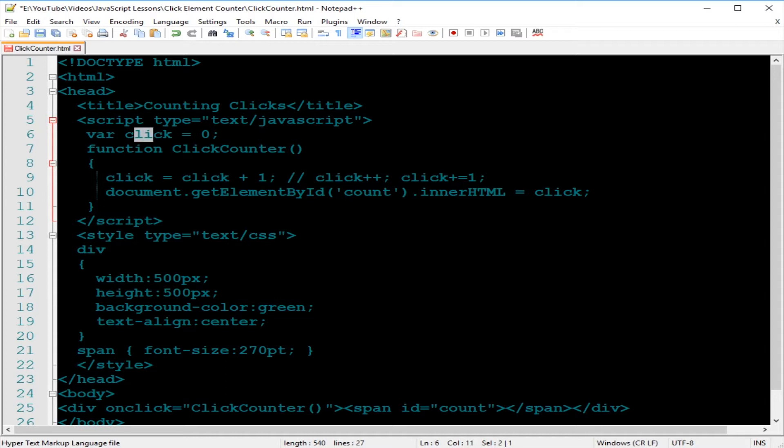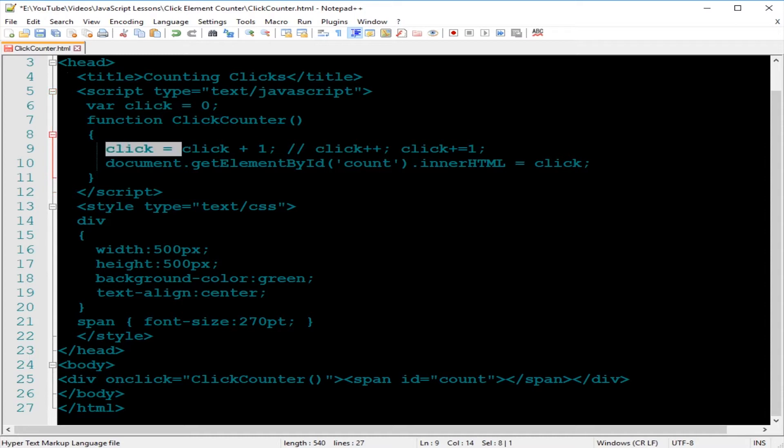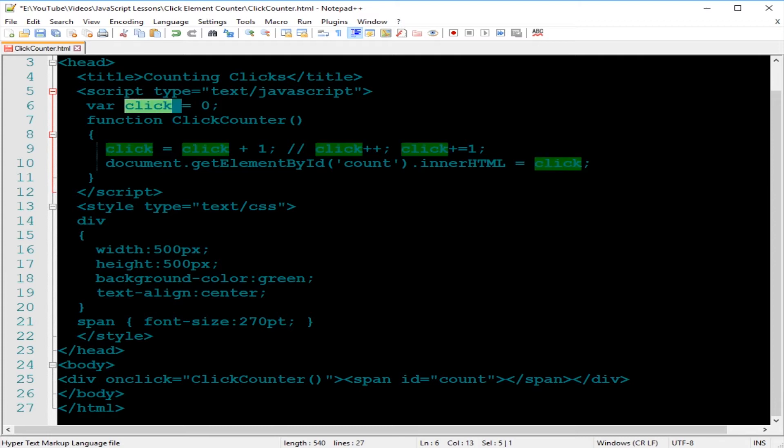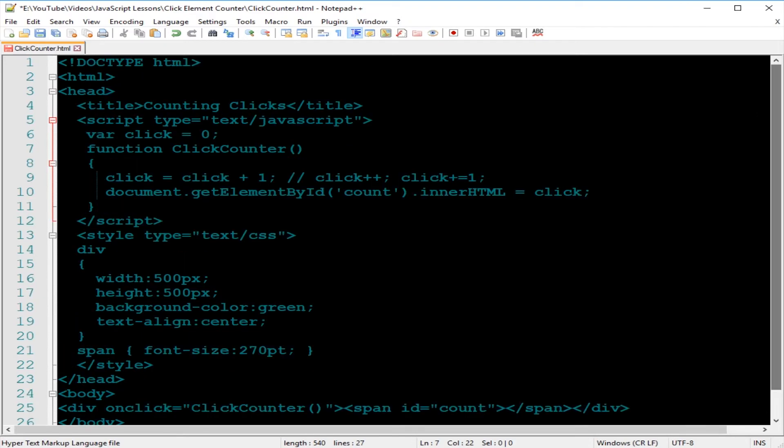What we have here is outside of the function. So each time the user clicks on the div element, the click variable increases by one and it keeps going up by one. Note that when you declare a variable outside of the function, it's a global variable. So each time you click on that function, it changes the value of that global variable. Let's go ahead and save it.